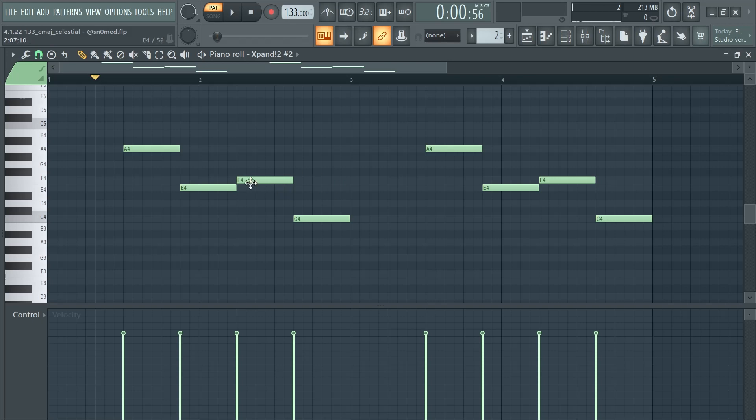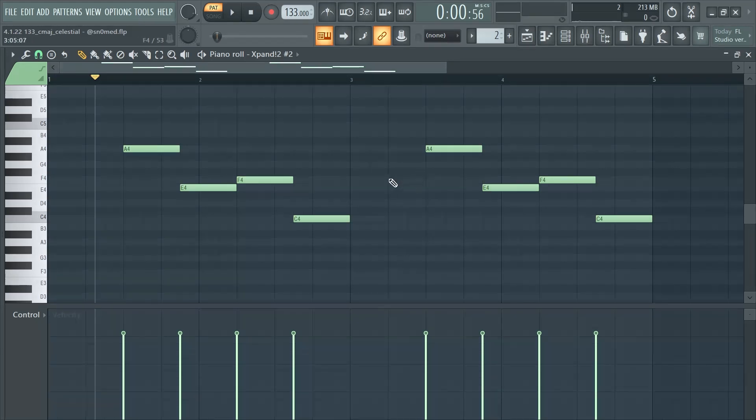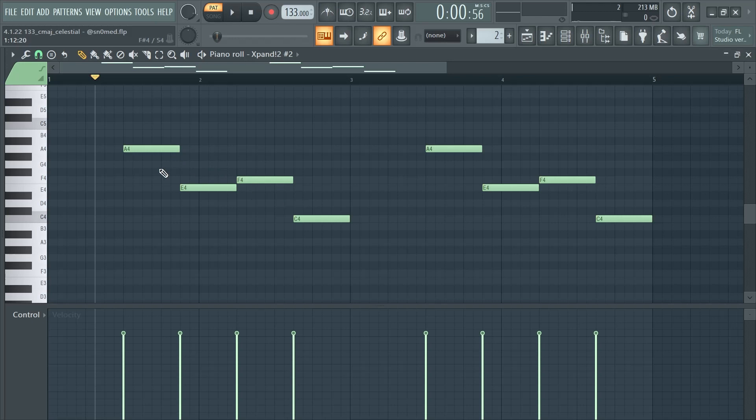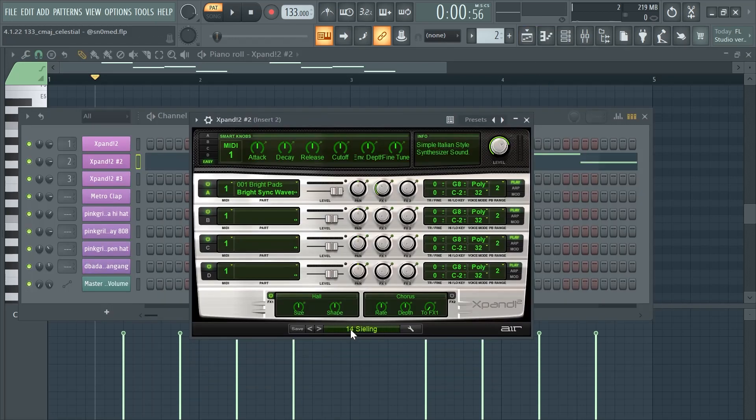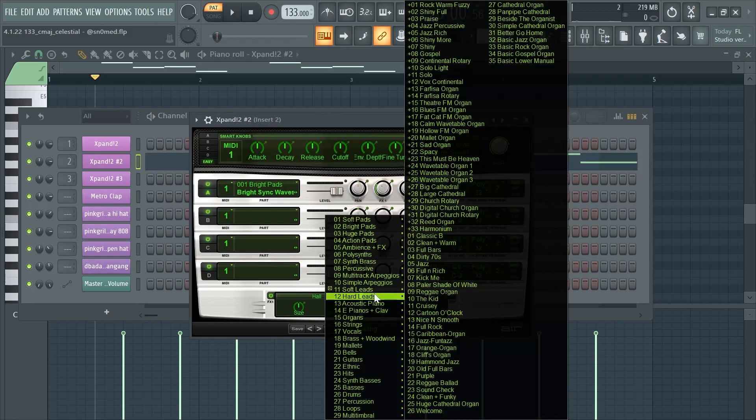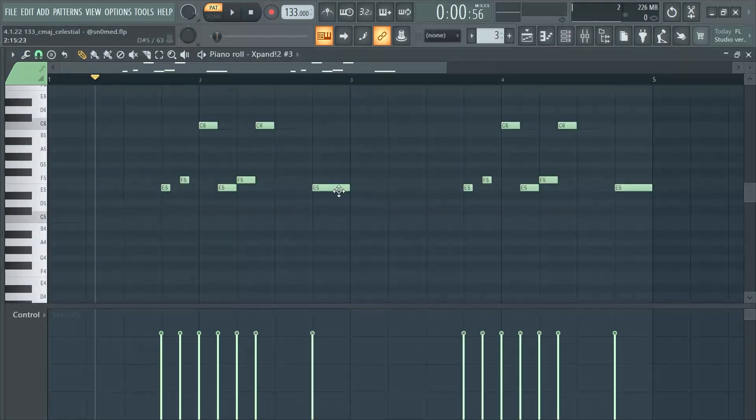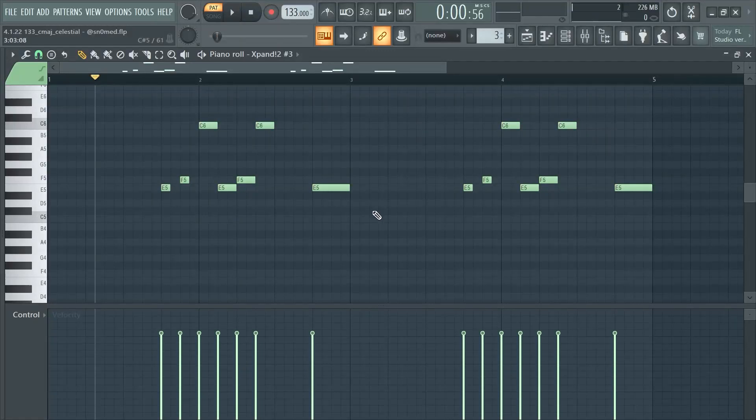So I wanted a lead or something to switch it up, but I didn't want to add anything crazy. So I just added this really low key lead and this is also from Expand. It's in the Soft Leads area and this is the final melody right here.